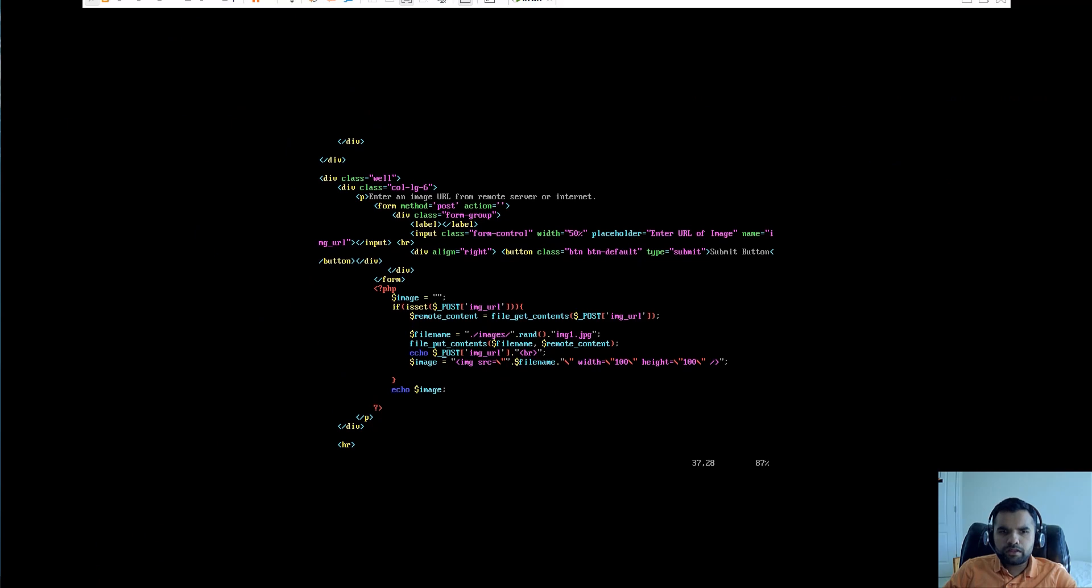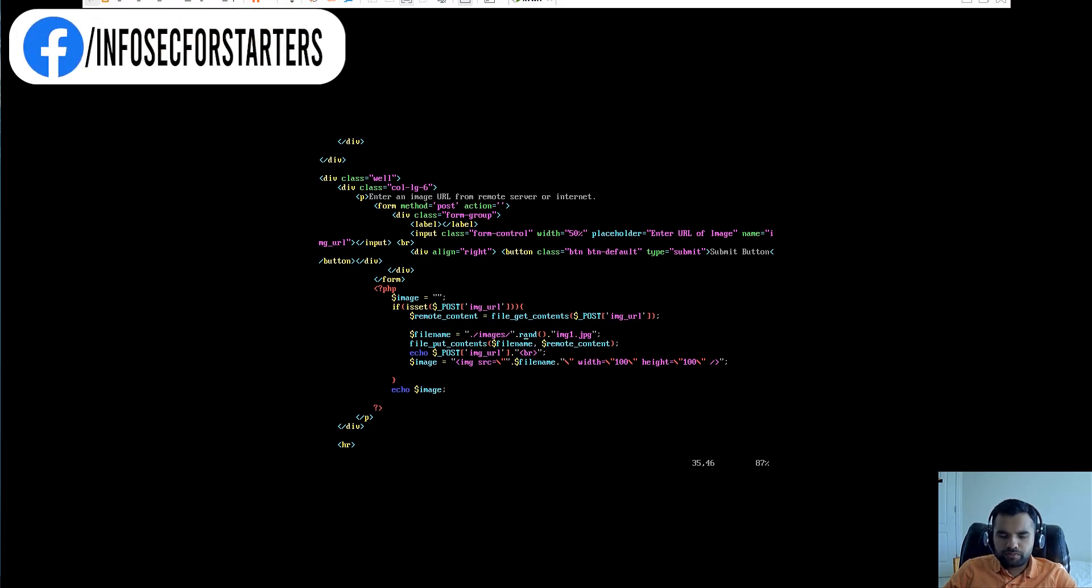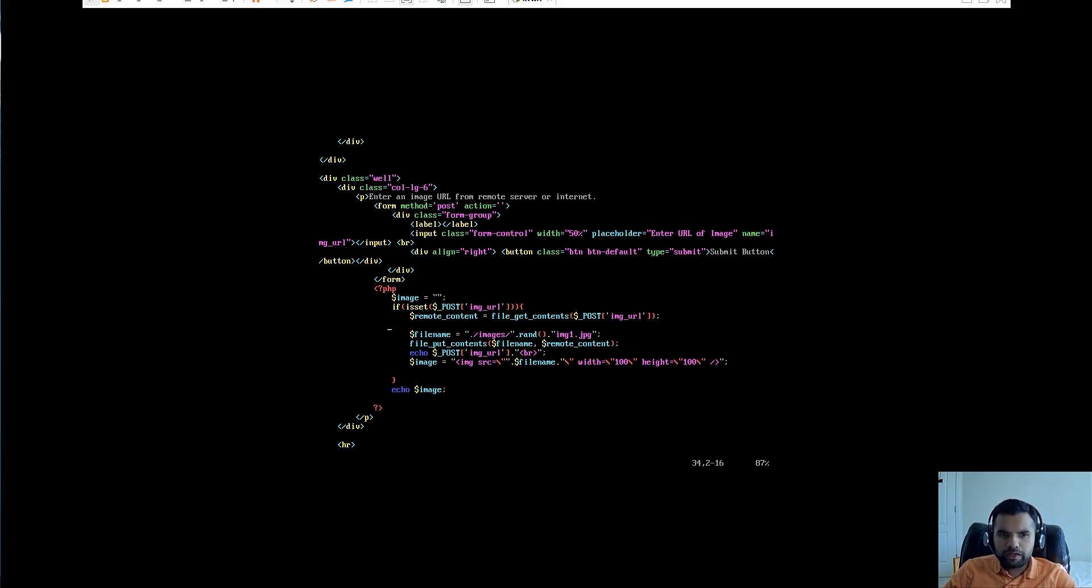Perhaps the image is not loading because it's not able to derive the image or either it's not able to store the image. But that's not a concern. What we want to find out is if we can extract any sensitive information or launch any attacks using this.